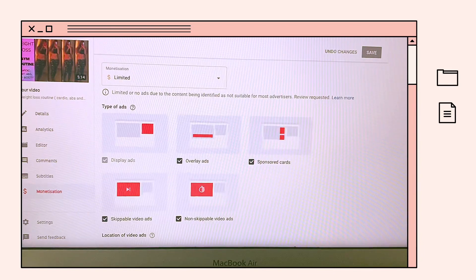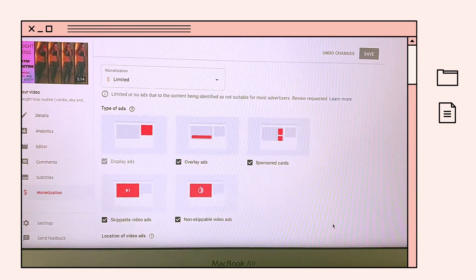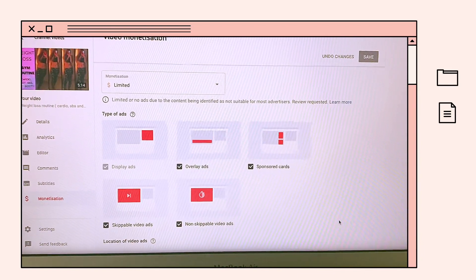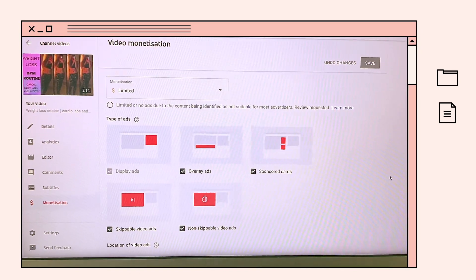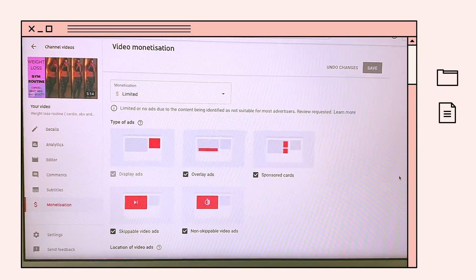Nangyari na to sa akin before. It will take lang ng mga 24 hours bago ma-approve or ma-review ng YouTube.